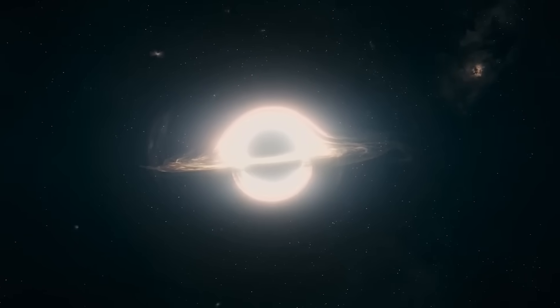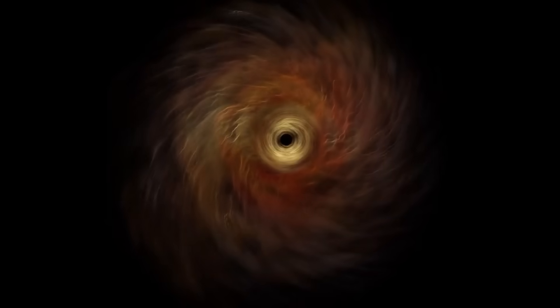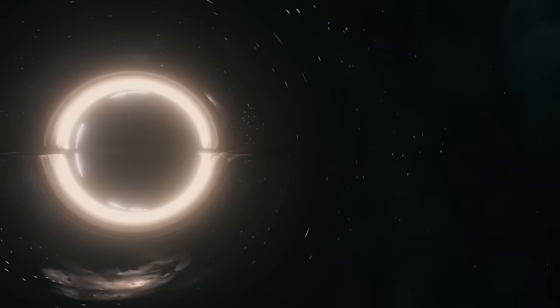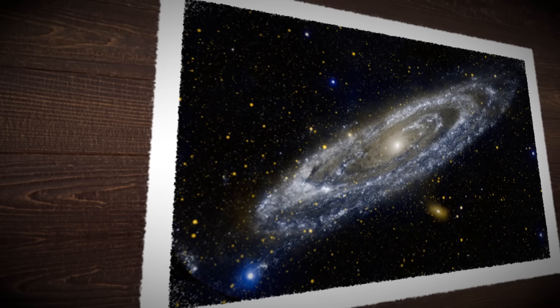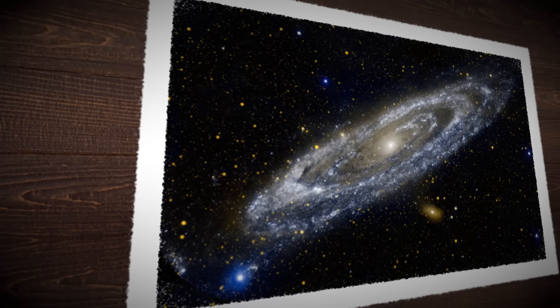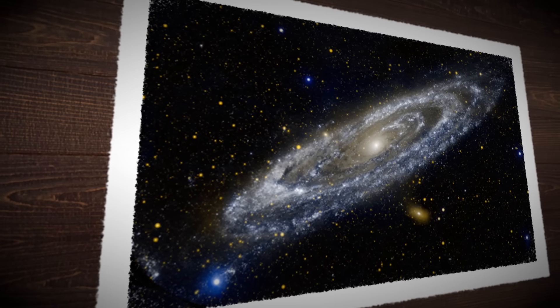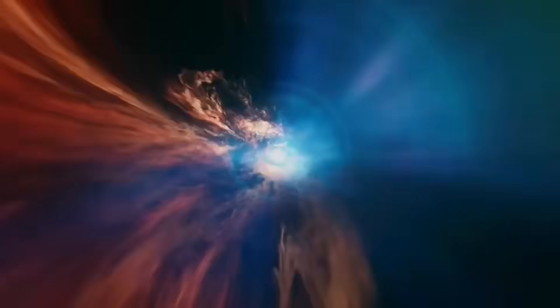This could change everything. If black holes are holograms, then the true laws of the universe might live on their edges, not in their centers. And if that's true, then maybe the rest of the universe works the same way. Are we inside a cosmic hologram too?